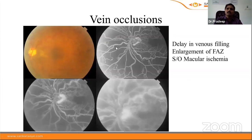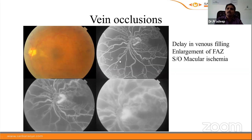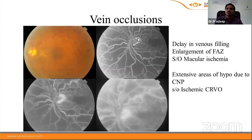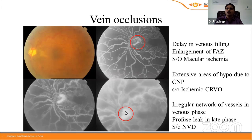In ischemic CRVO on FFA, the foveal vascular zone is significantly enlarged and distorted, indicating macular ischemia. Multiple areas of hypofluorescence due to non-perfusion are present. An irregular network of vessels showing increase in size and intensity over time is suggestive of neovascularization at disc, confirming ischemic central retinal vein occlusion with neovascularization at disc.